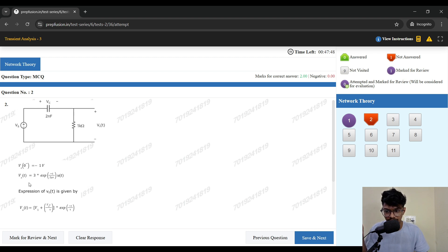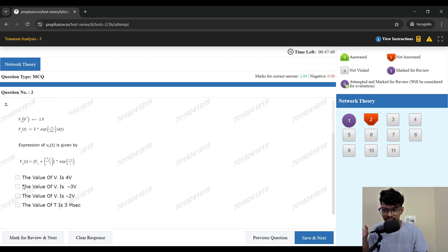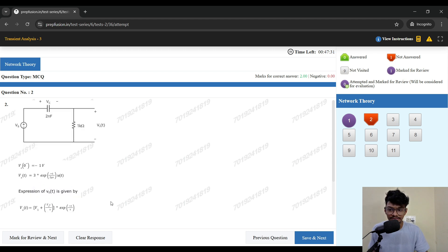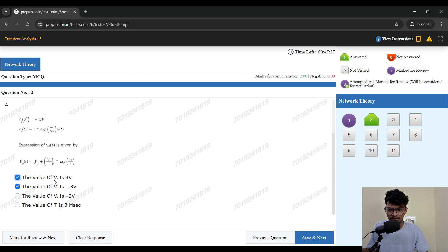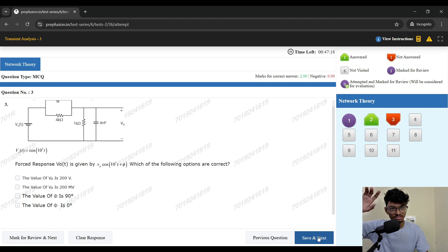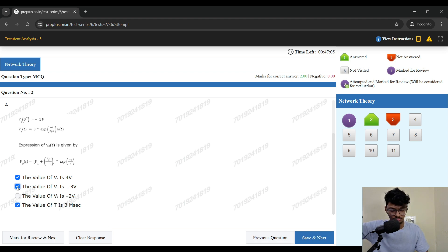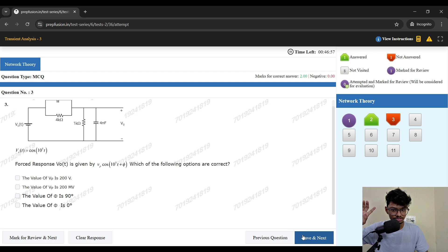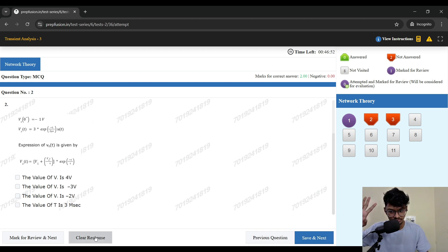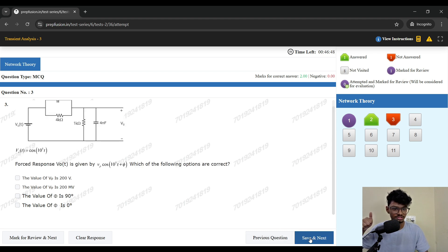The next question has initial capacitor voltage given and a Vs, and an expression for v(t) is given. I need to find v1. This also seems a bit complex and it's an MSQ type, so I recommend attempting MSQ questions later. One important tip: if you've clicked an answer but then realize you may have made a mistake — for example, took the wrong current direction — go back to that question, first press 'Clear Response', then select the correct option, then press 'Save and Next'. Always clear response before selecting the new answer.